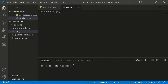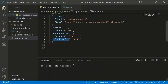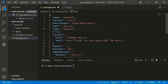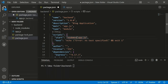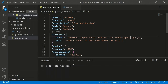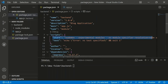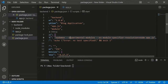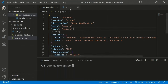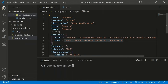To use ES6 import/export modules in Node.js, add '"type": "module"' to package.json after the main field. Then update the start script for nodemon to include '--experimental-modules' and '--es-module-specifier-resolution=node' flags, followed by app.js. This allows us to use ES6 import and export syntax in Node.js.